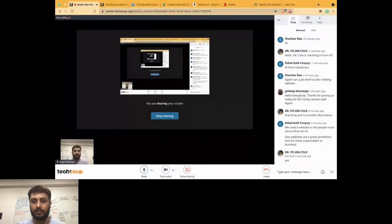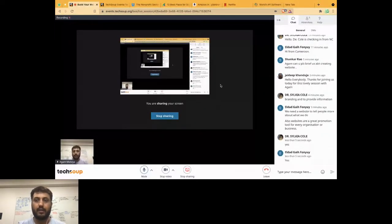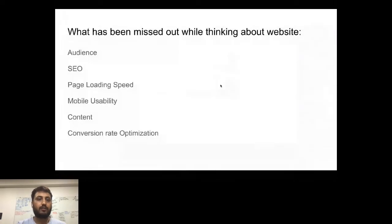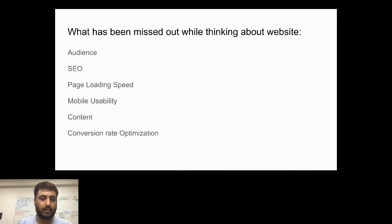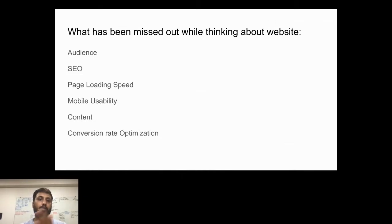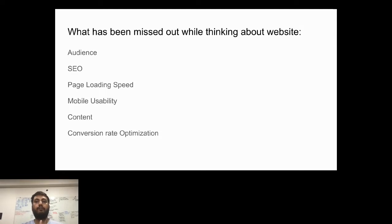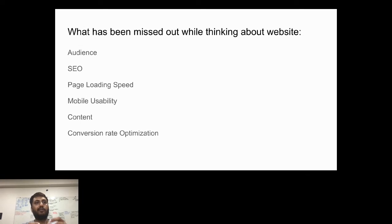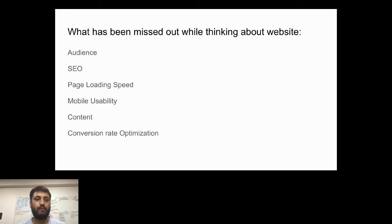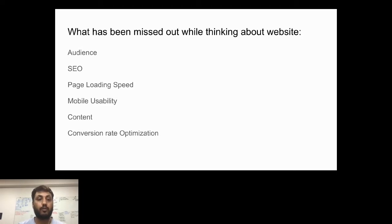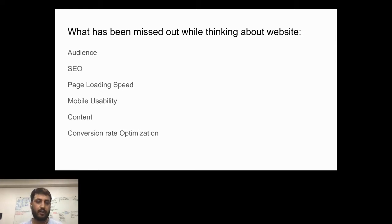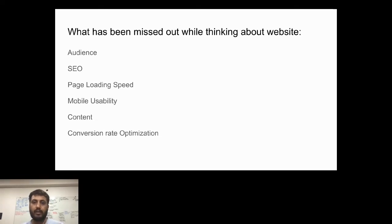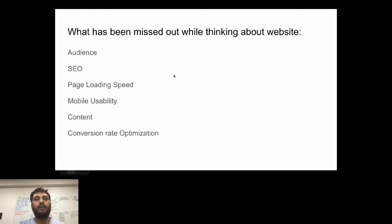These are the things which need to be there in any website. When you're creating a system from scratch, you need to consider all those points. First is audience - what kind of people you're catering to. Second is SEO - search engine optimization, both off-page and on-page. Then your page loading speed should be very fast. It should be mobile-responsive because the majority of people use mobile. We should have relevant content with right keywords so that it helps in SEO. And last but not least, conversion rate optimization. These are high-level topics you'll require while designing a website.